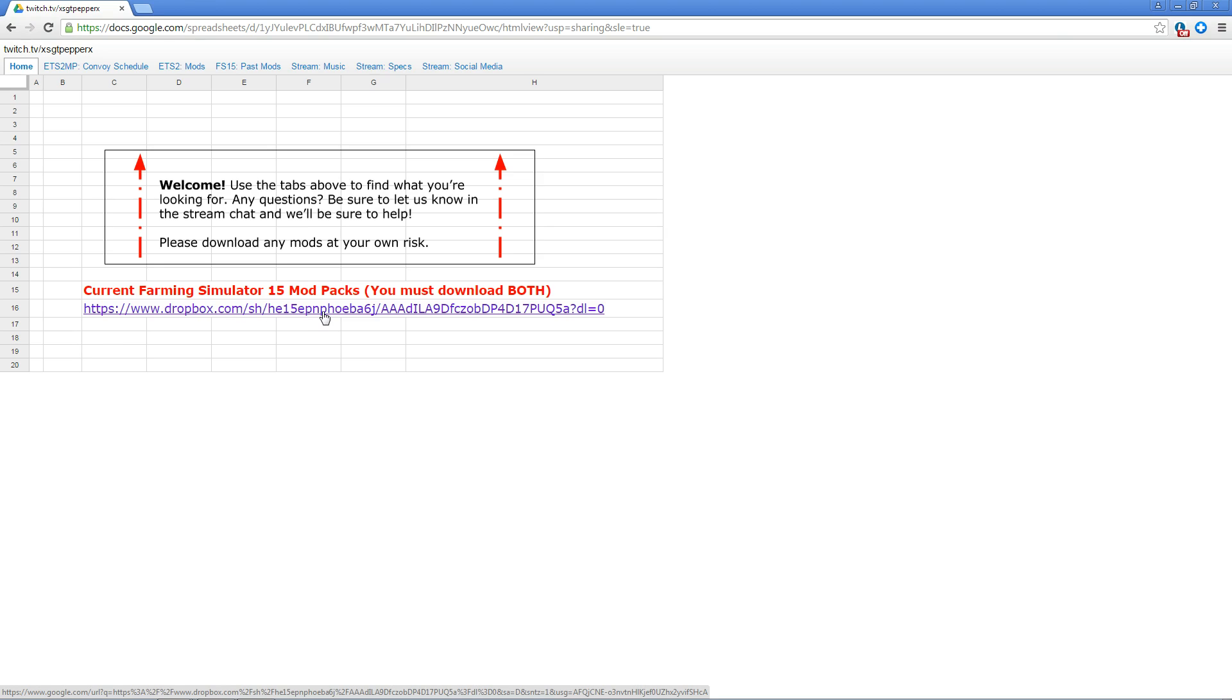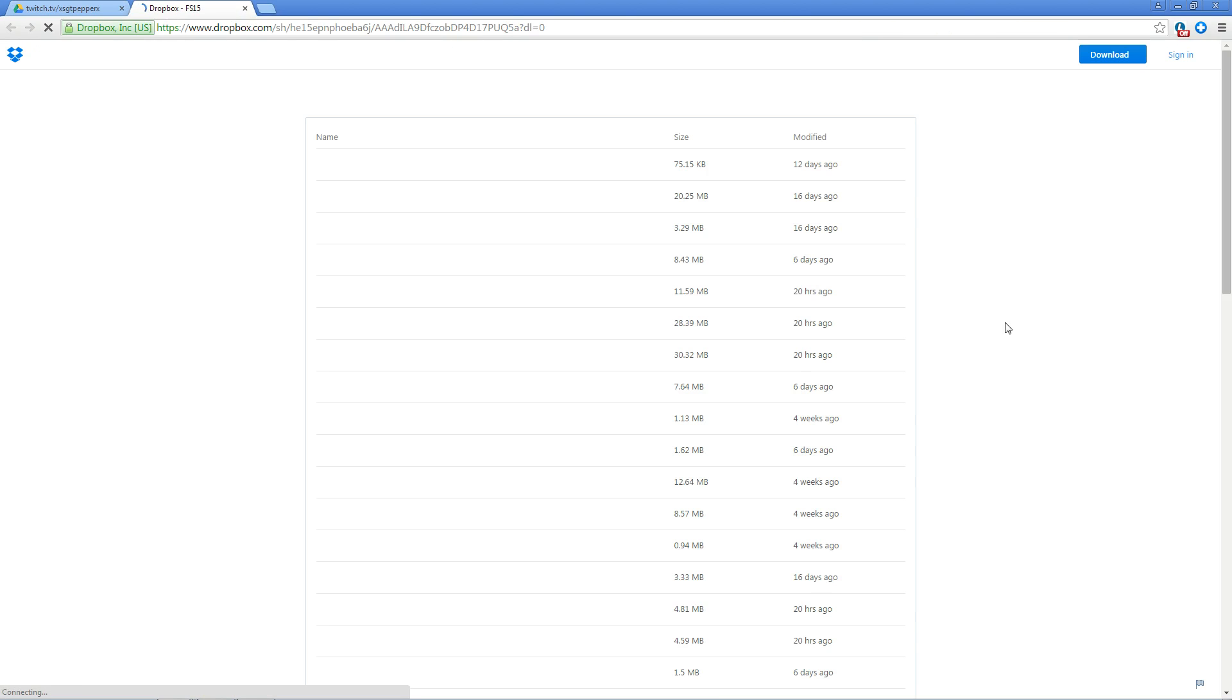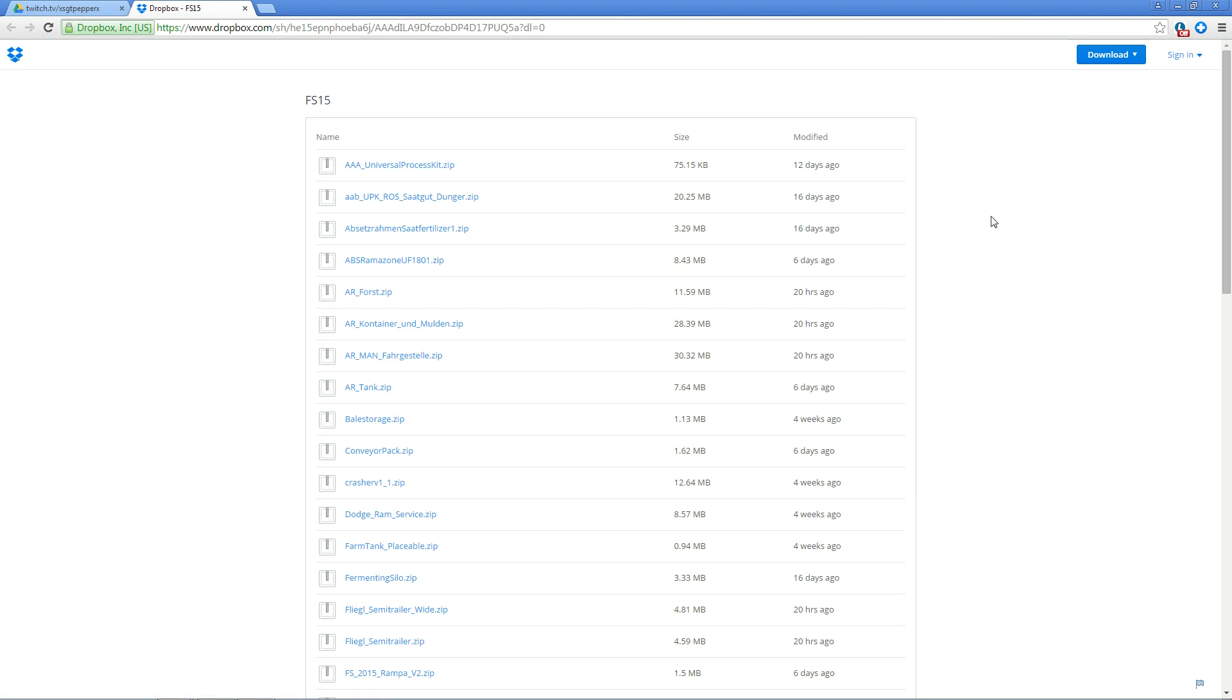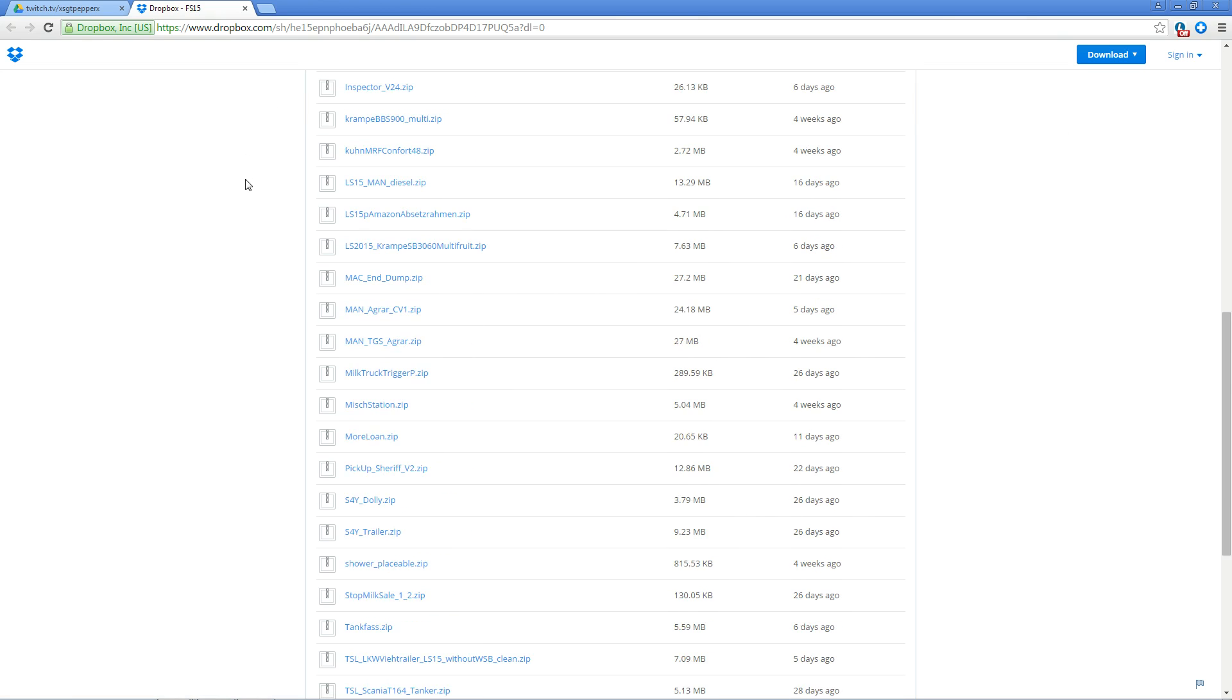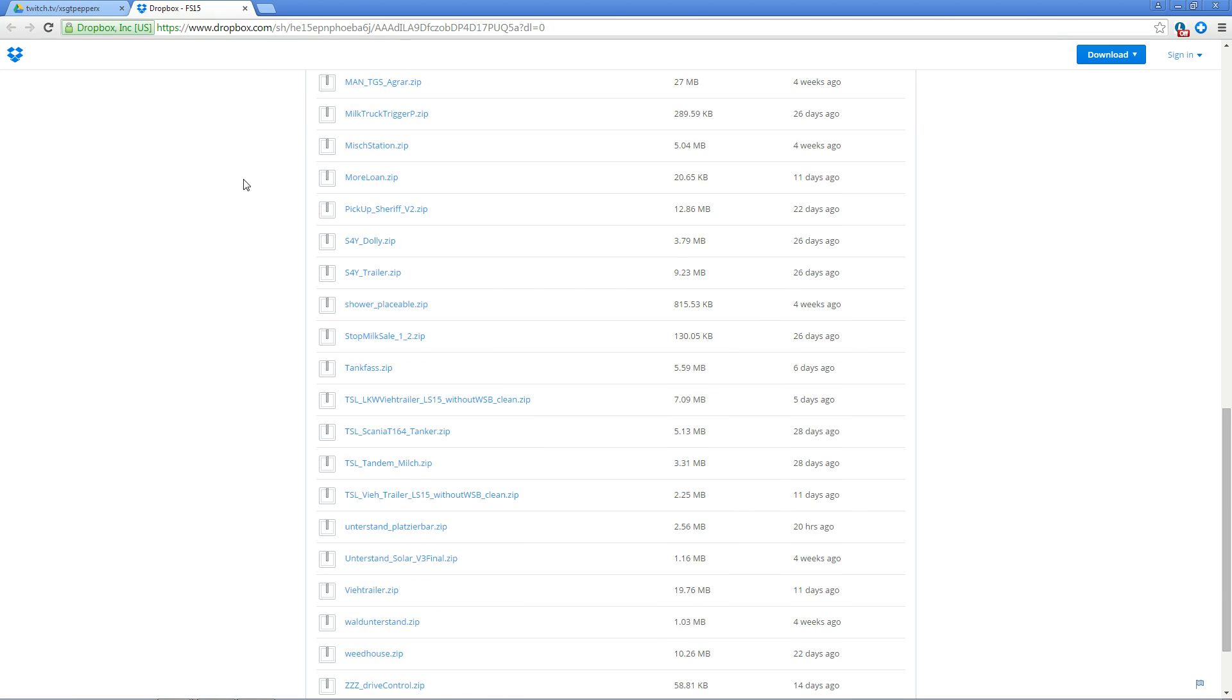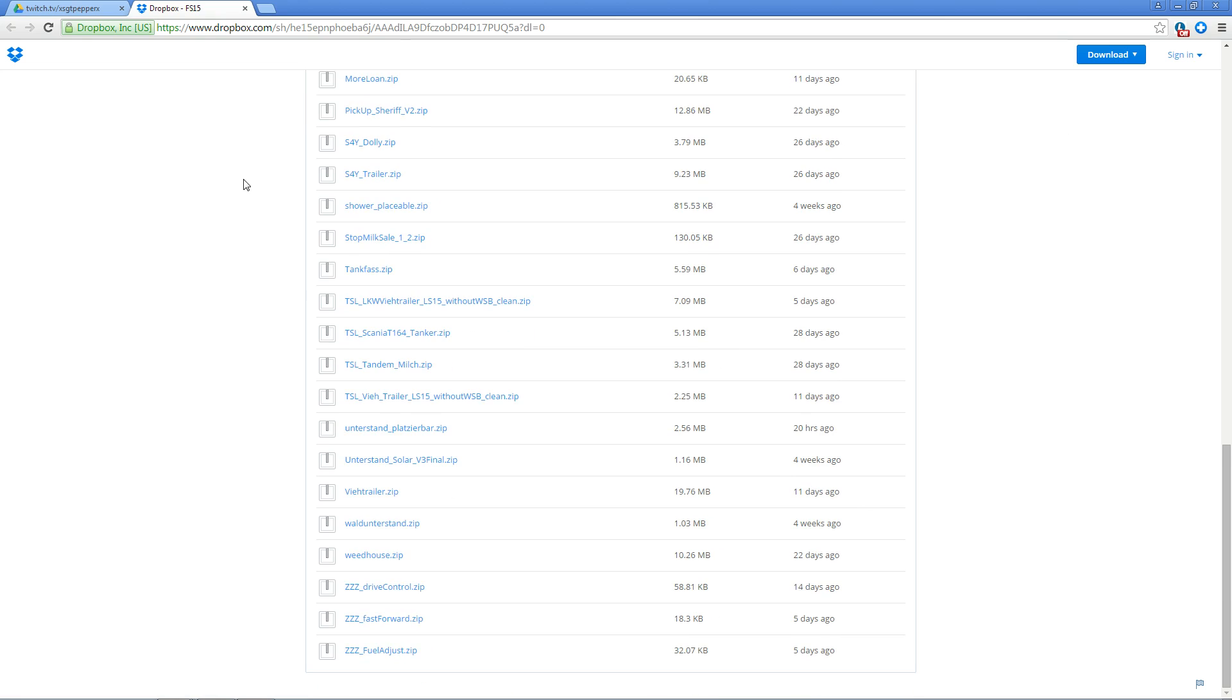In this case we are running a vanilla map so there is just the one link. Clicking on that will redirect you to the Dropbox. This is the list of all the mods that are currently running on the server and everything you need to download in order to connect.